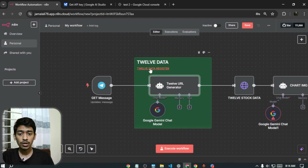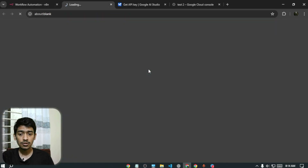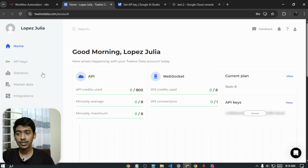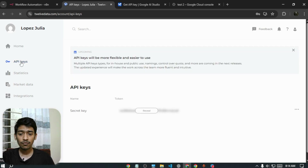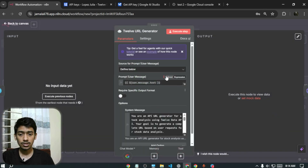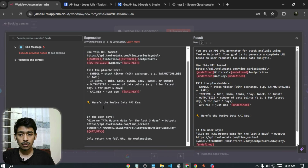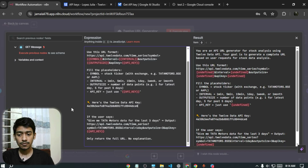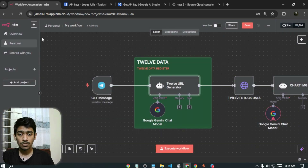Go to 12data.com and register. Click the orange icon, sign up with your email or Google, then go to 'API Keys' in the dashboard. Click 'Reveal,' copy your API key, come back to n8n, go to the key icon in the 12 Data URL generator node, and paste the API key in the field below. That step is done.